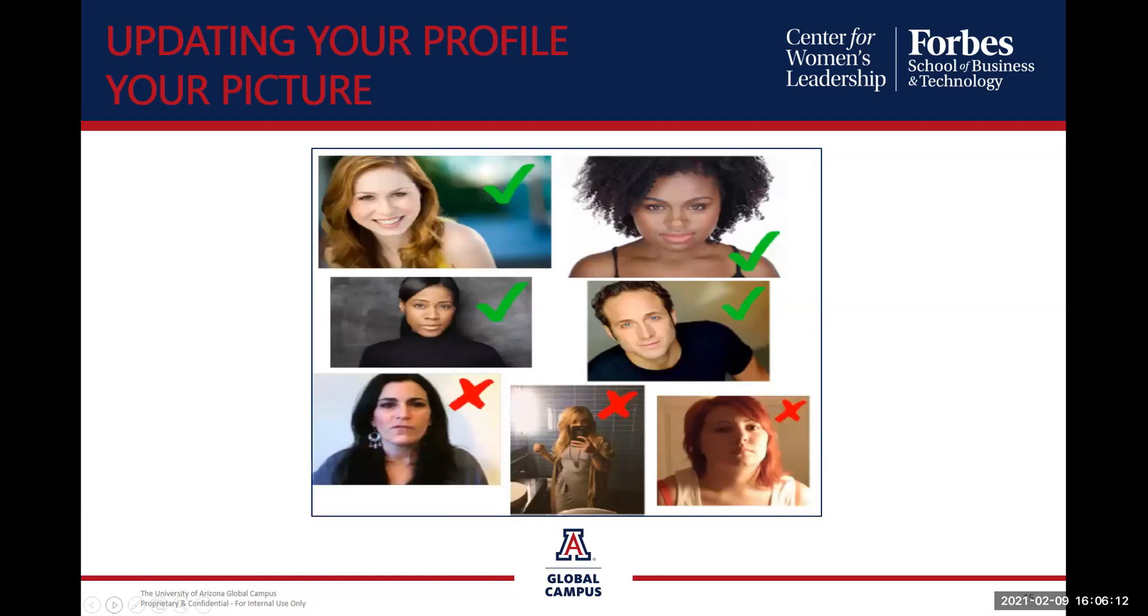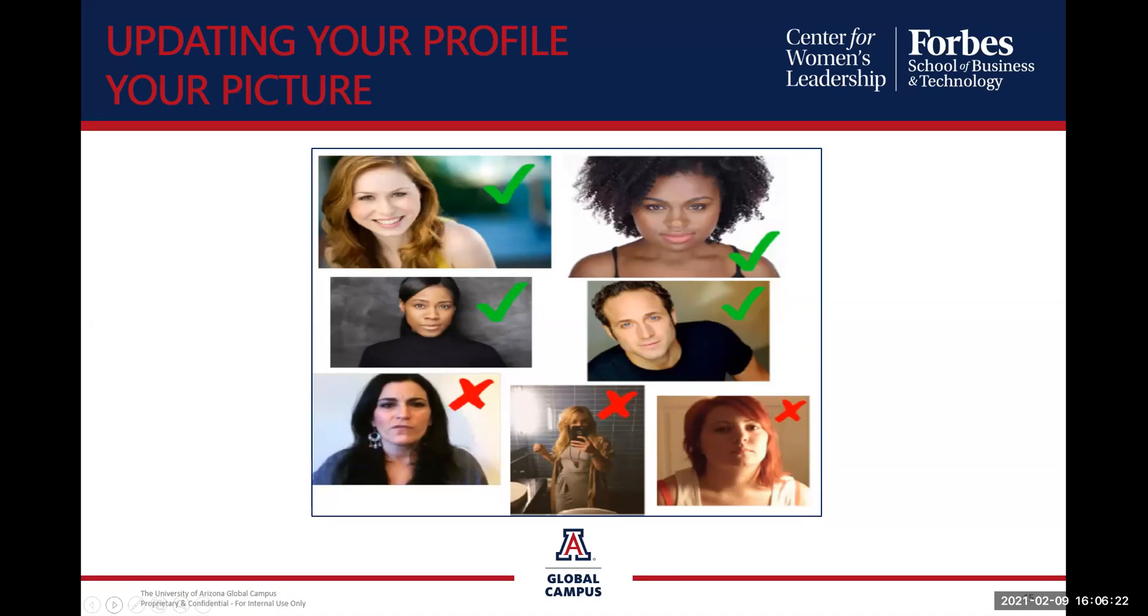Profile picture. Remember I covered the profile picture. The ones with the green check marks are the professional ones. The X's are non-professional. So be cognizant on your profile picture. We want to make sure they're professional.